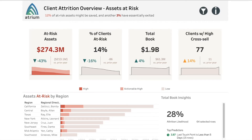With Atrium's client attrition risk dashboard built in Tableau, wealth and asset management executives now have a predictive dashboard that identifies the propensity of your portfolio to churn, with the ability to drill in by client, asset class, product mix, and geography.